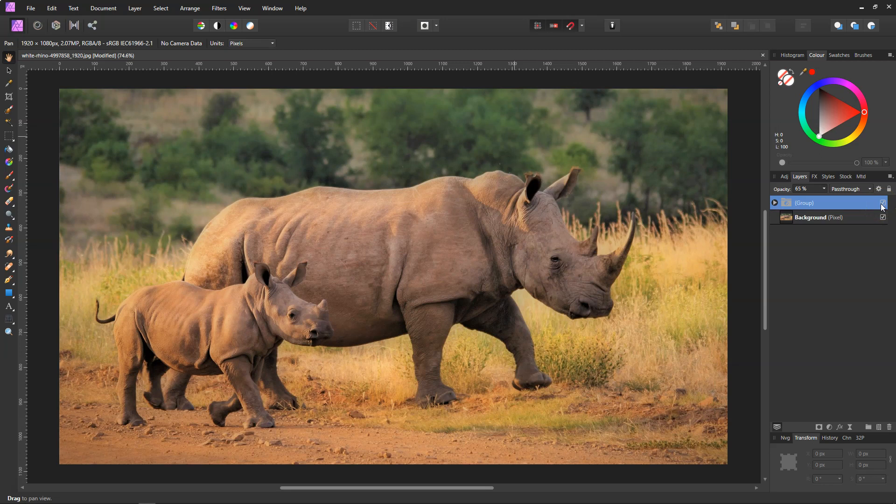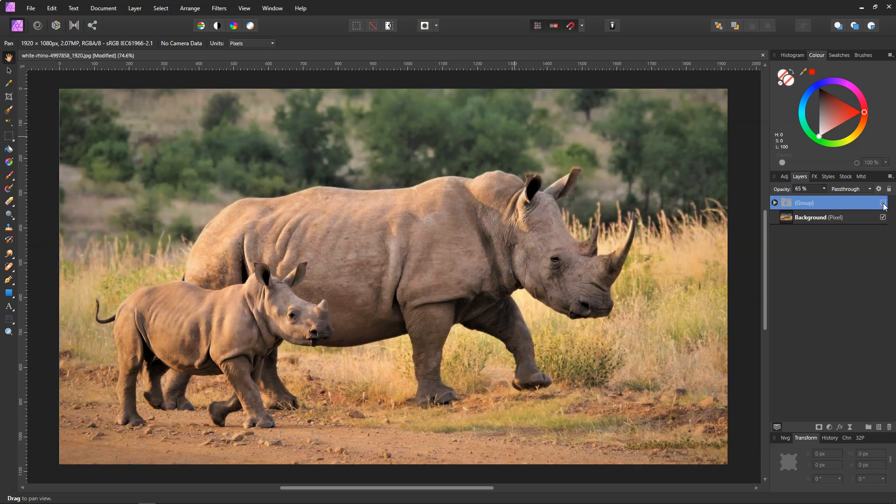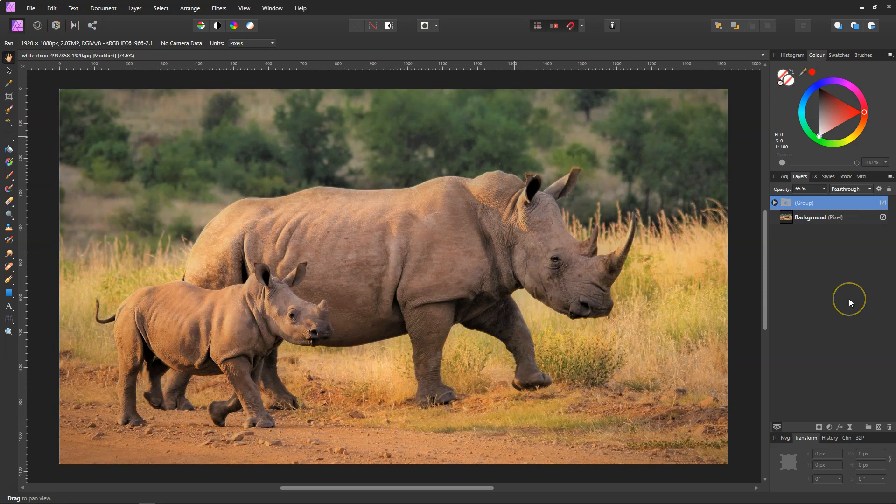And that's all it is for the Orton effect. So to have a look at what we've done, we'll just close off the group. That's what it was, and that's what it is now. And that's it.